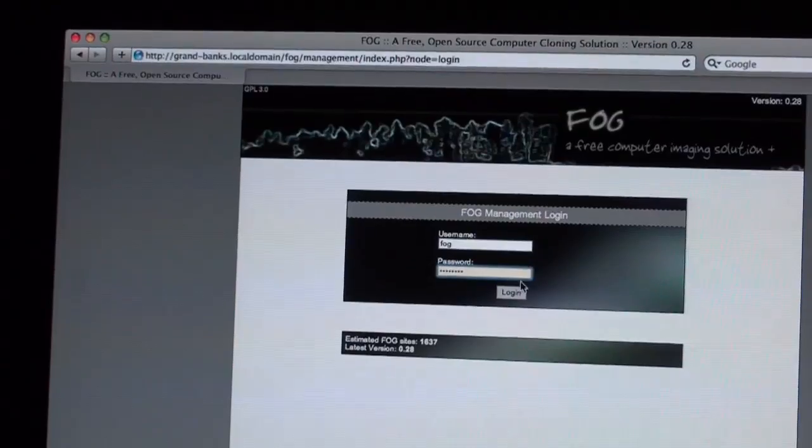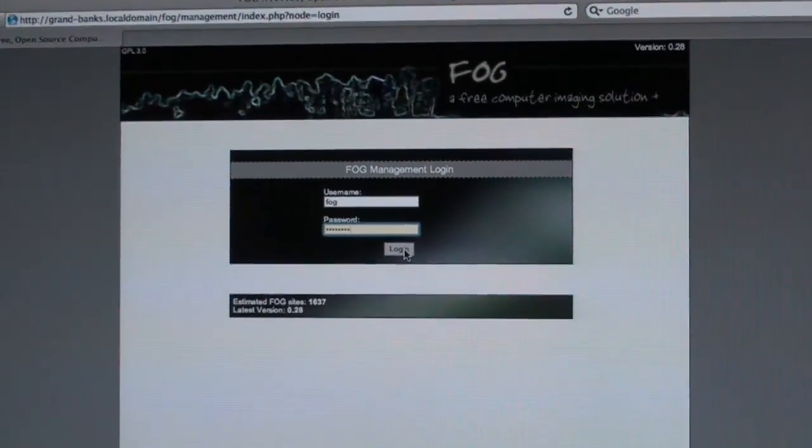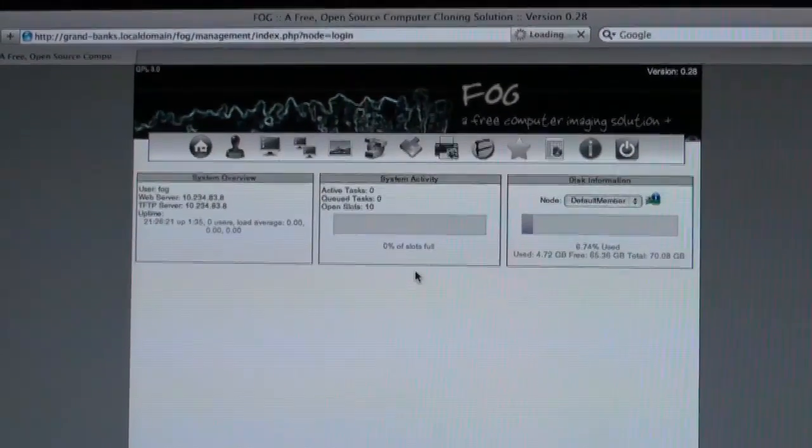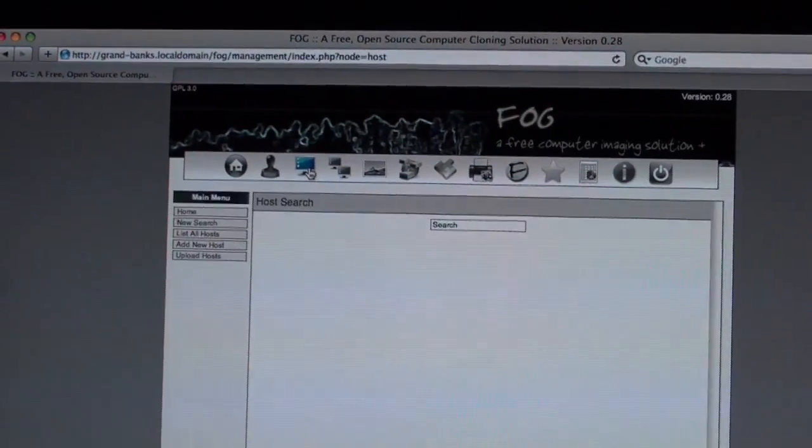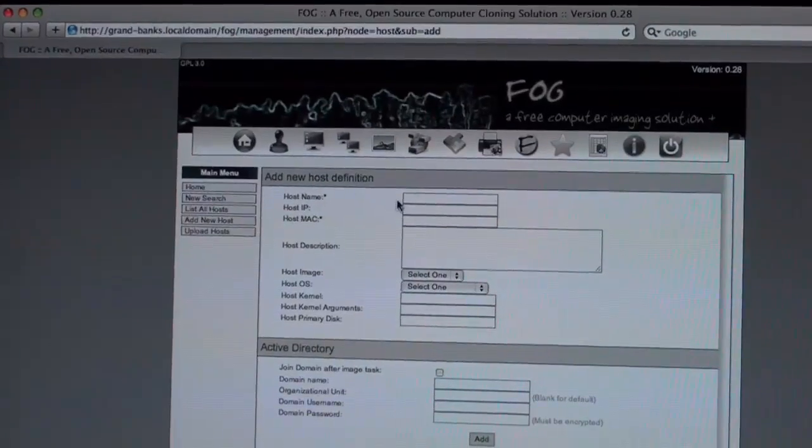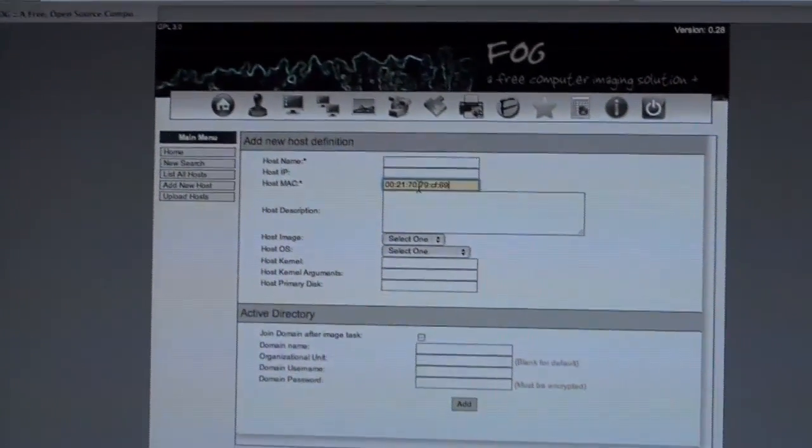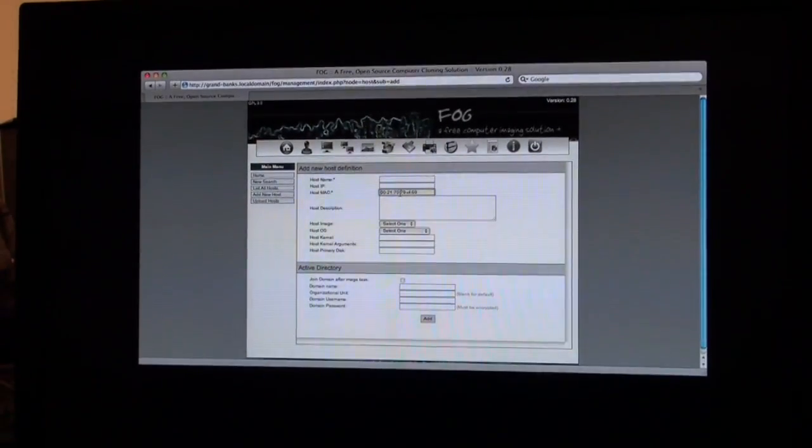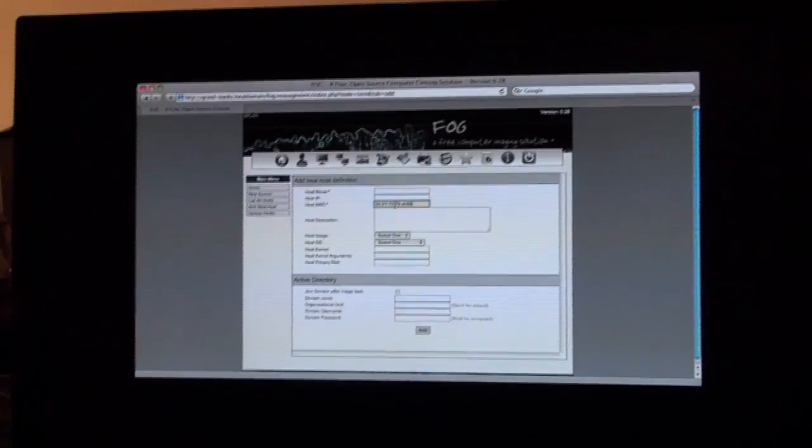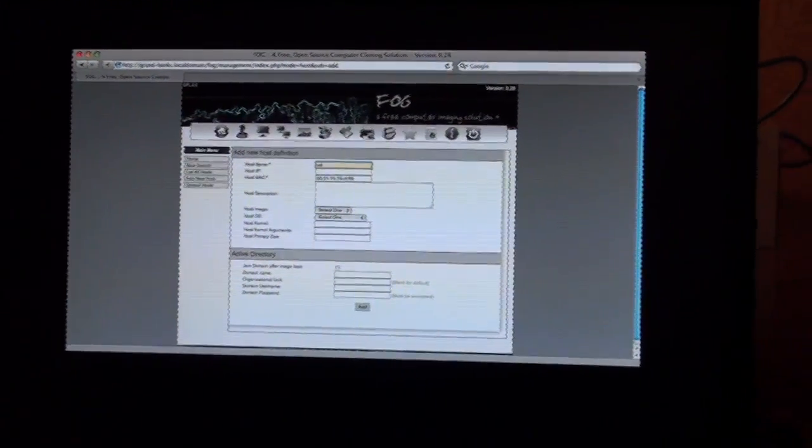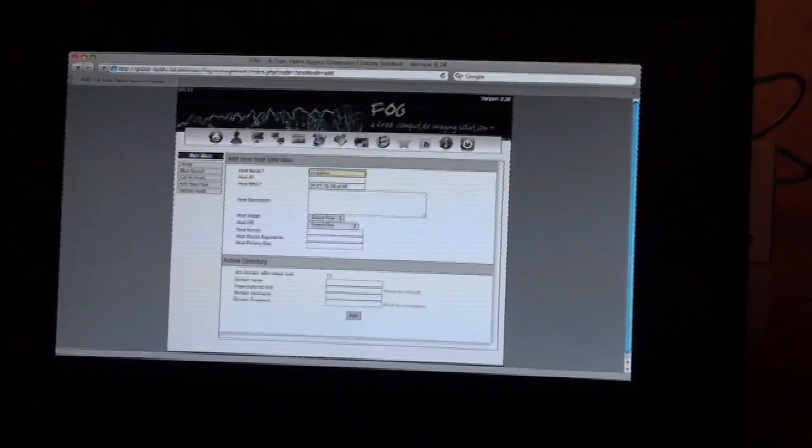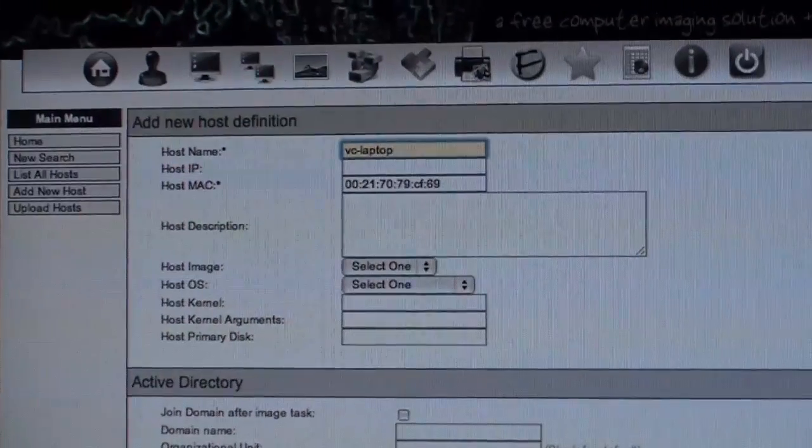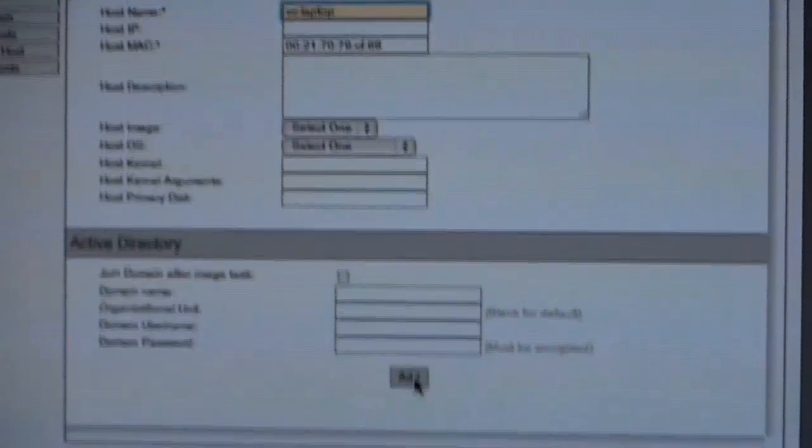Now I'm going to log in with the default username fog and the default password, which is password. So I'm now going to click on the host to add a new host. First, I'm going to give the MAC address, then I'm going to give the host name, and then I'm going to click add.